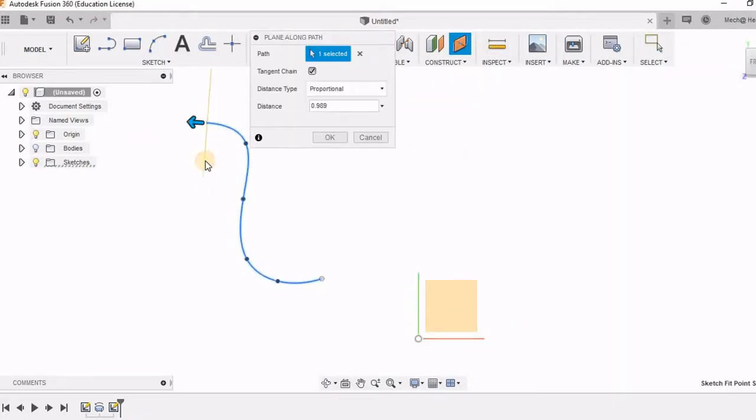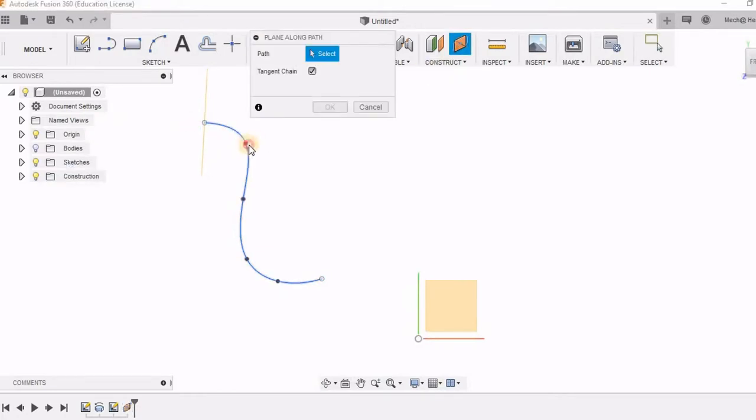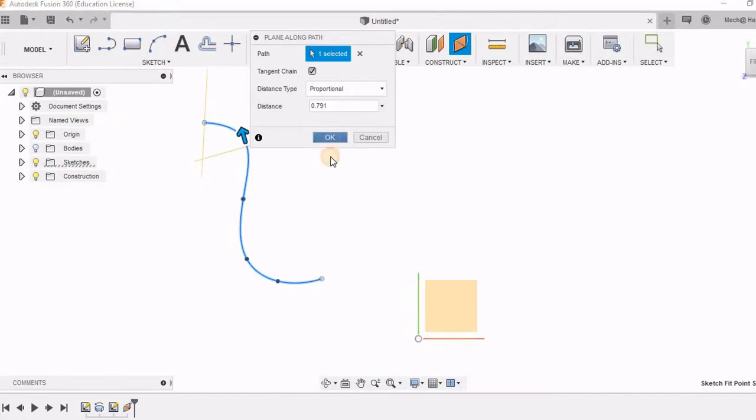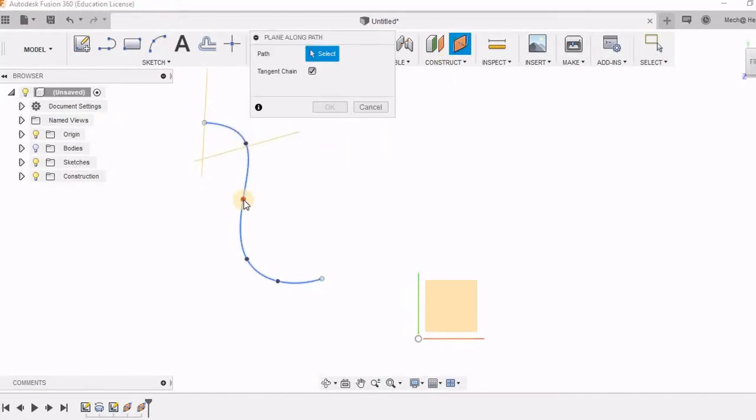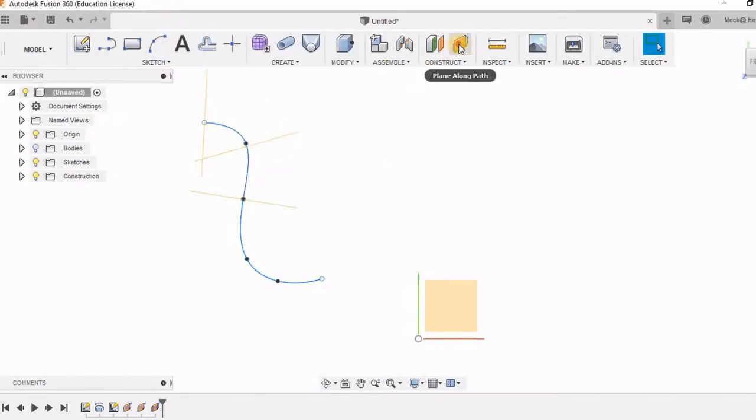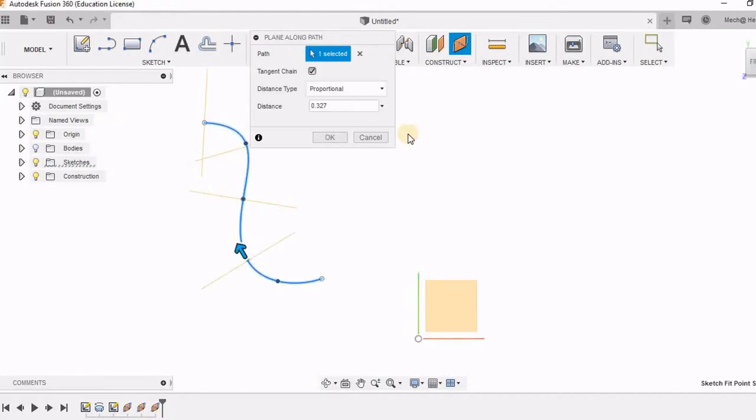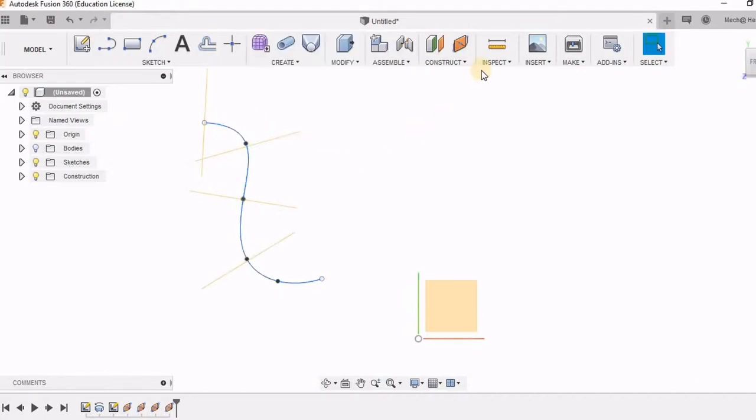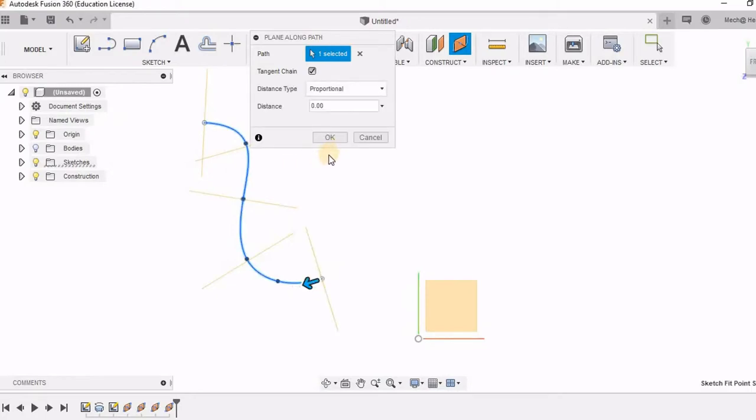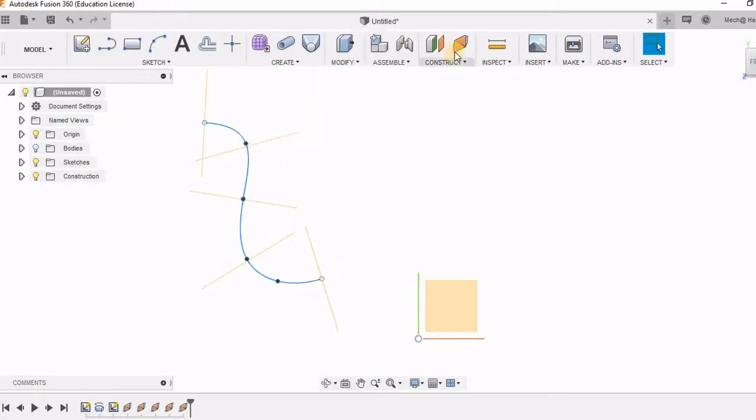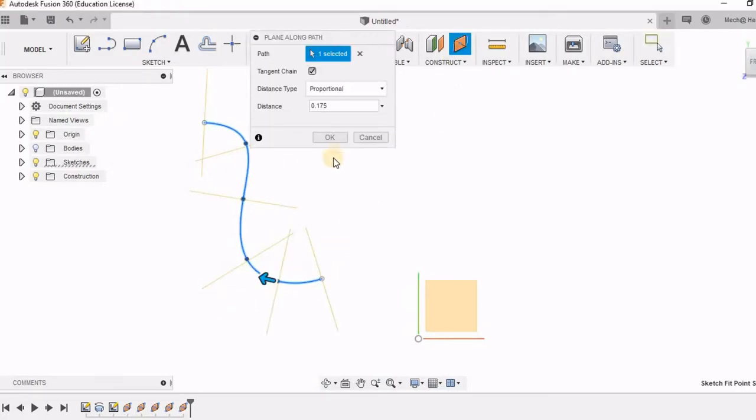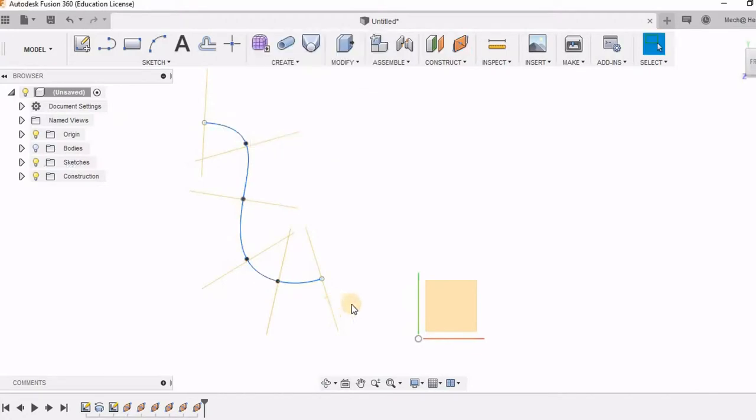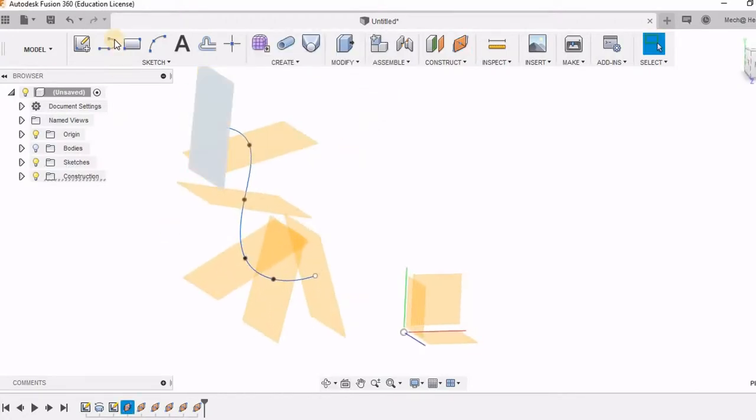Here I am going to click on this spline. And here I am constructing many planes. And on these planes, I will be drawing my cross sections. So I have totally created six planes, which are all lying in the direction of the spline.